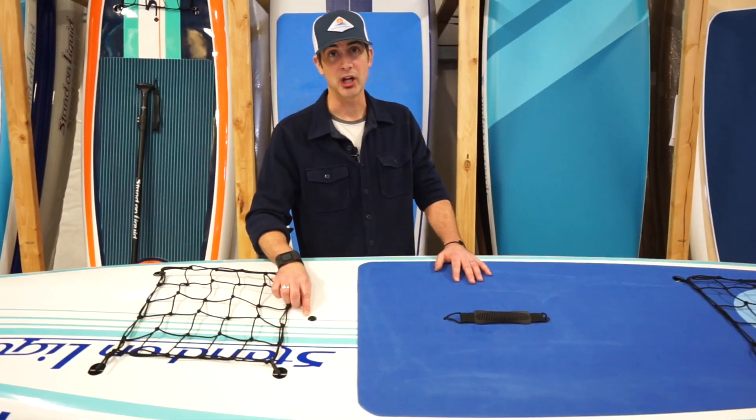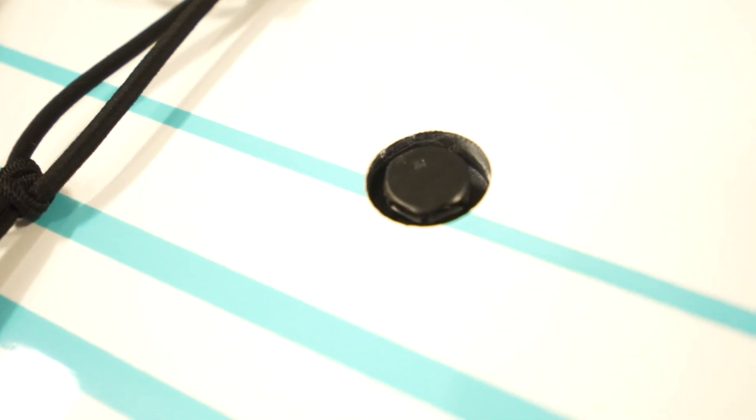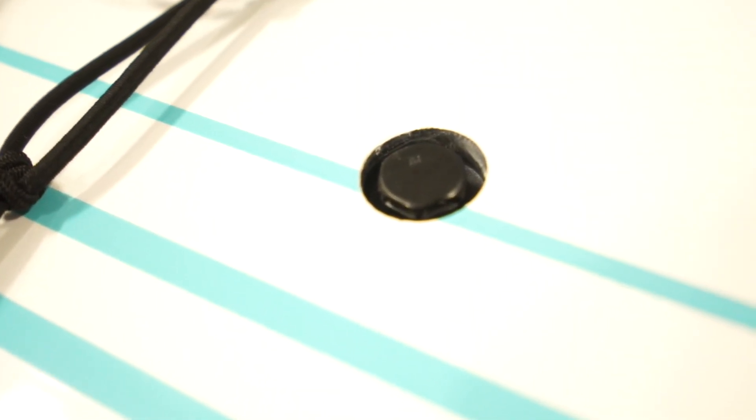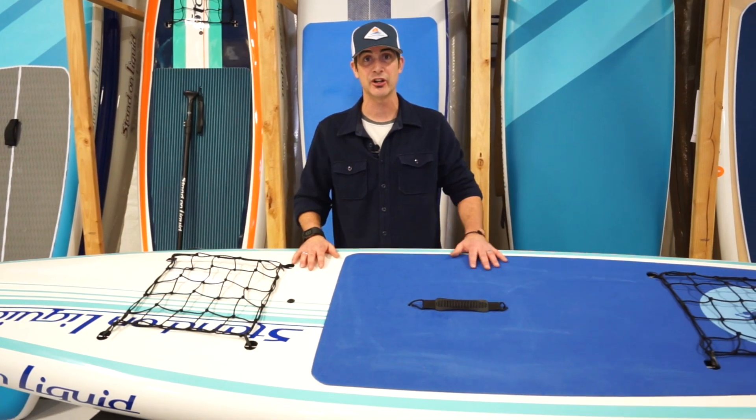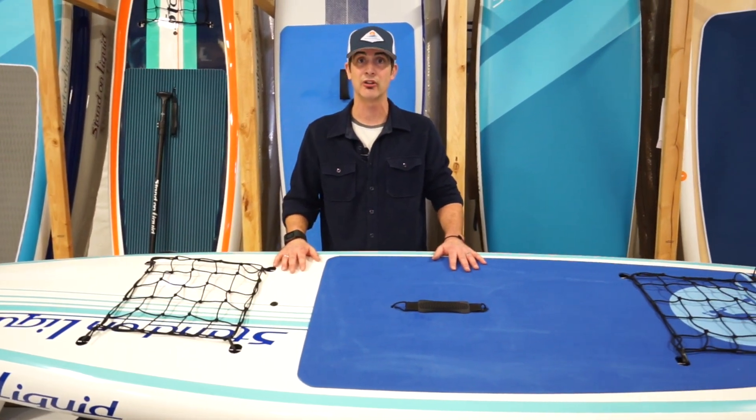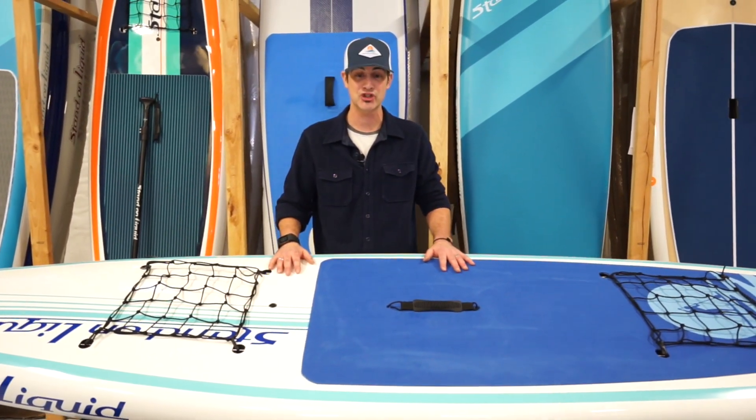Self-venting plug, that's going to help mediate internal pressure of the board without compromising the integrity of the shell through elevation and temperature changes.